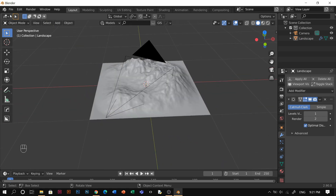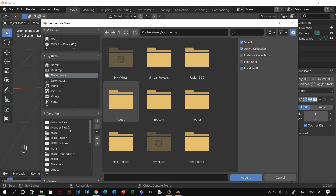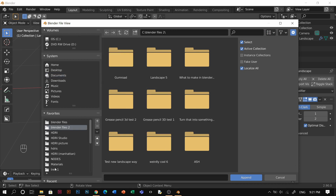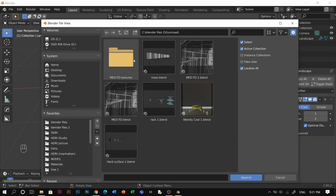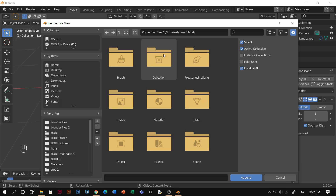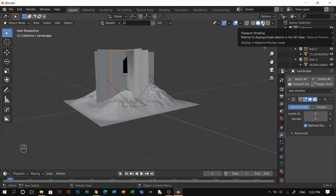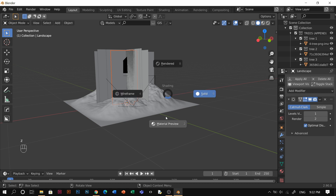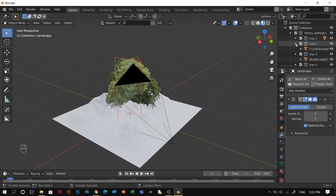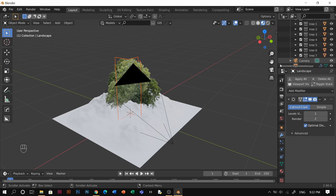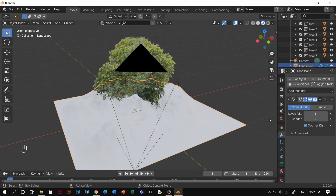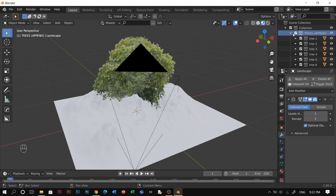After that, go to File > Append and navigate to the file I gave you from Gumroad. Find the Gumroad folder, open the Trees collection, and down here there is 'Trees Append' — append that one. Once you append it, you can go to Material Preview by holding Z and selecting Material Preview. You'll see the trees. Disable those arrows we don't need, and move the Trees Append outside its collection.